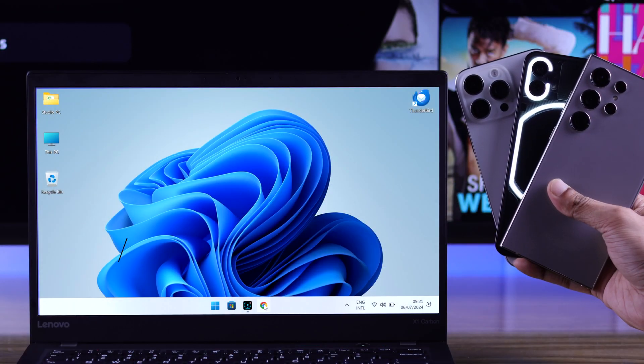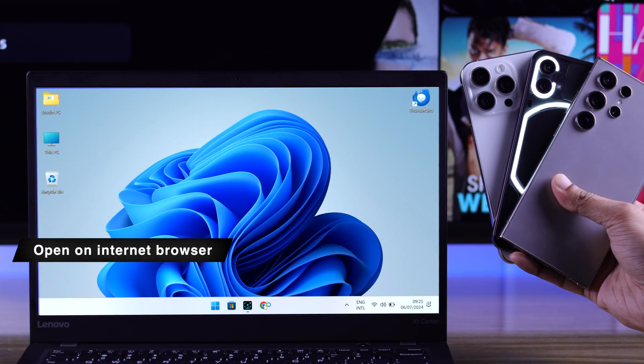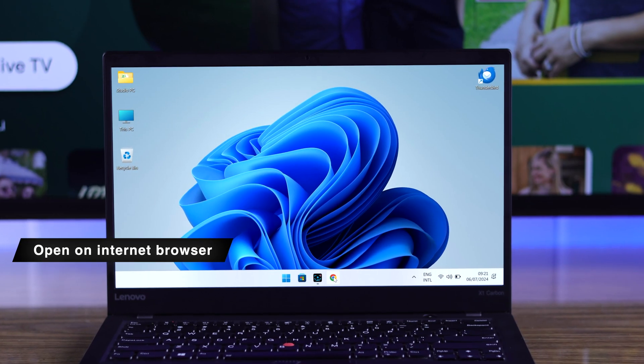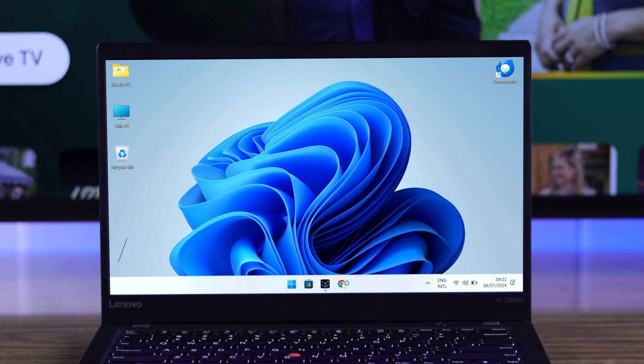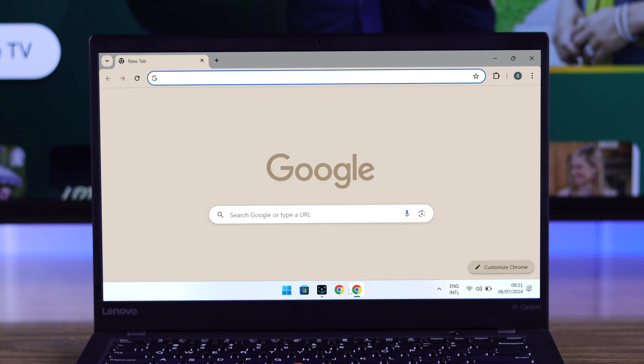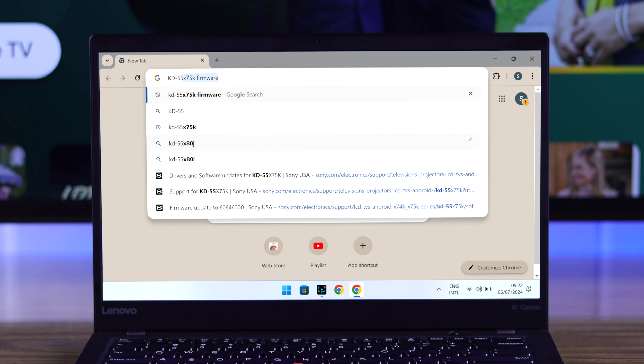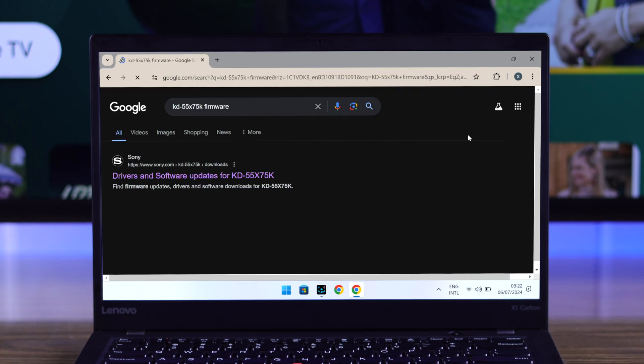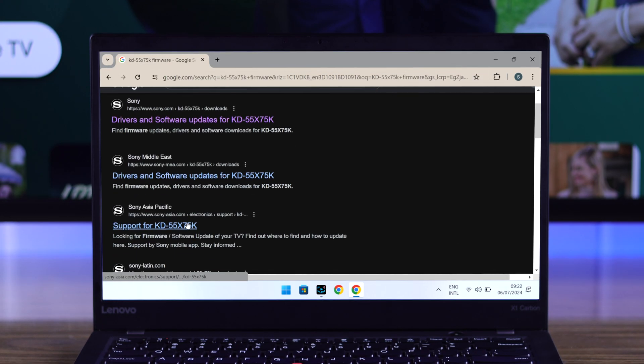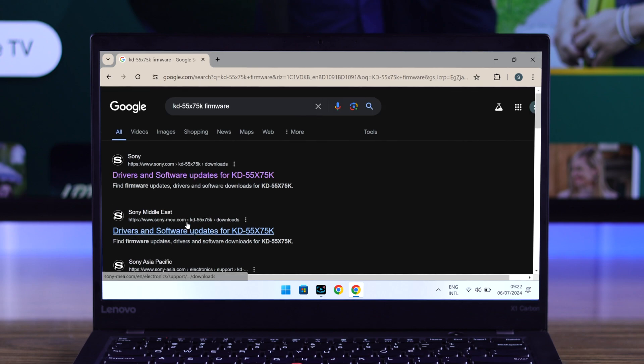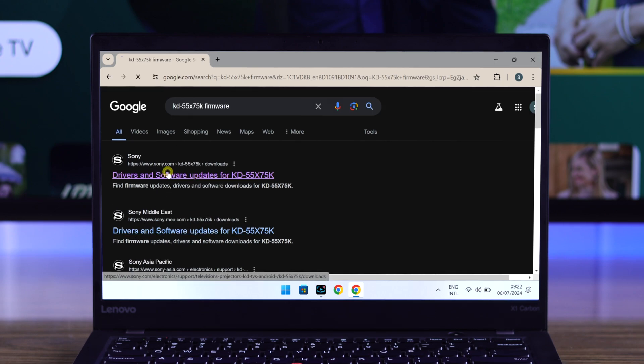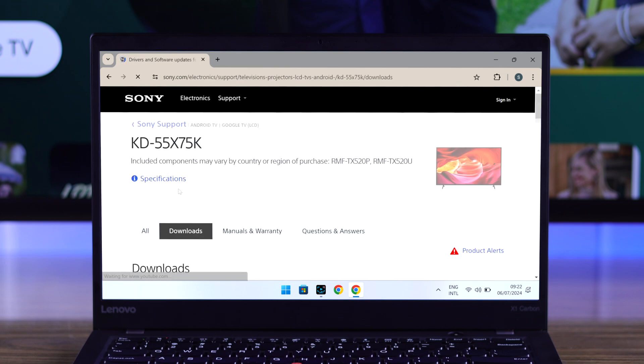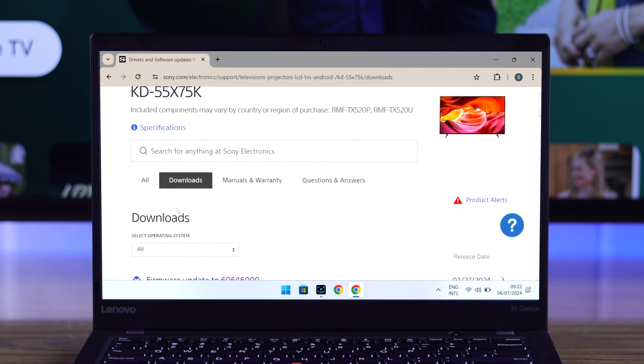Open any browser on your phone or PC, but doing it on a computer will be very easy. So we'll grab our laptop, open a browser, and then type in our TV's model, then 'firmware.' You'll see a few search results for drivers and software updates for your TV. This will be from different regions, and you can select any of them—just make sure it's from sony.com. Now we'll need to go to the Downloads tab and